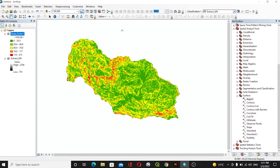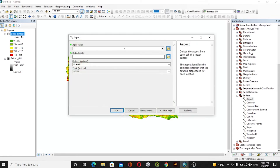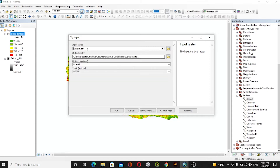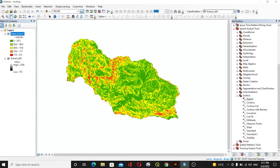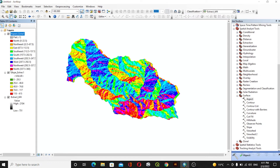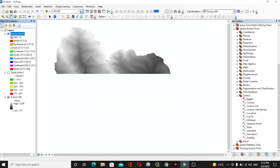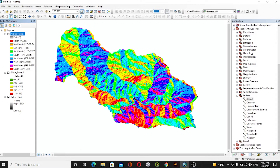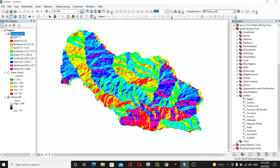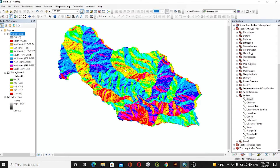The aspect starts from zero degrees — true north direction — and in a clockwise direction it goes back to the same direction as 360 degrees. We will select the aspect tool, select the same DEM data, use the Planar method, and click OK. It will create the aspect showing directions from 0 to 22.5 degrees as north, northeast, east, southeast, south, southwest, and so on. Flat surfaces are shown as minus one, while other colors represent the direction of the slope from 0 to 360 degrees.